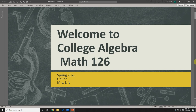Number two, I want to get out of the way some general frequently asked questions about the course and maybe some upfront expectations. And then lastly, number three, I want to help you all get registered with accounts in MyMathLab. That will be our primary learning platform. So let's go ahead and get started.